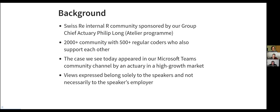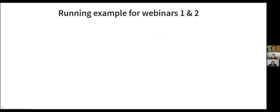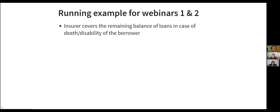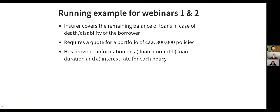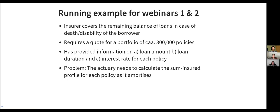I just like to clarify that any expressed views today are solely of the speakers rather than our employer. So the running example for webinars one and two is that we have an insurer who covers the remaining balance of loans in case of death or disability for the borrower. And they actually had to provide a quote for this insurer for a portfolio of circa 300,000 policies. And the insurer had given for each of the policies, the loan amount, the loan duration, and the interest rate. So the immediate task for the actuary was to calculate the sum insured profile for each of the policies as it amortizes.